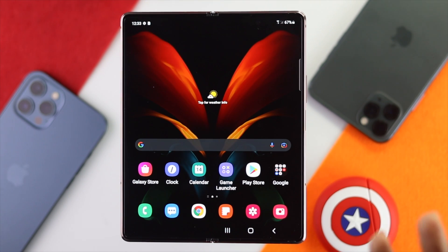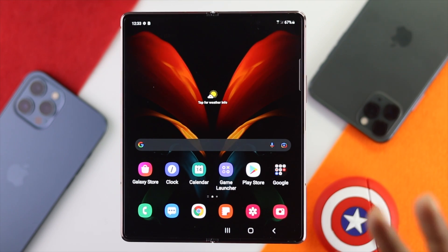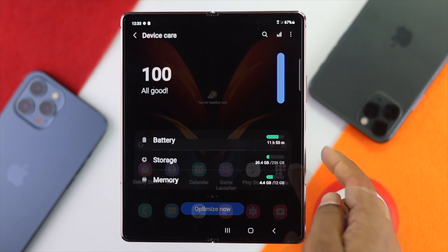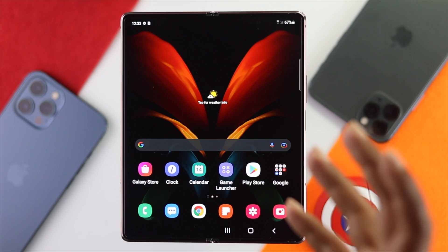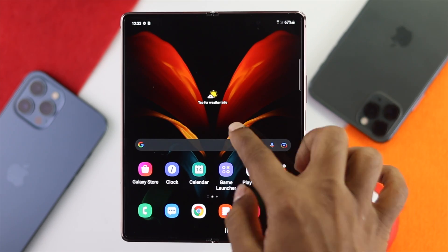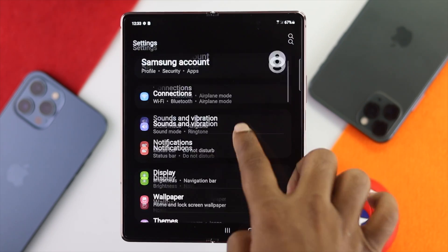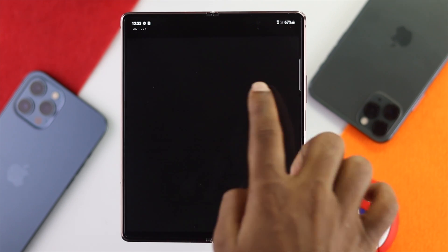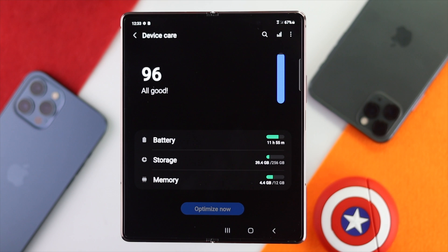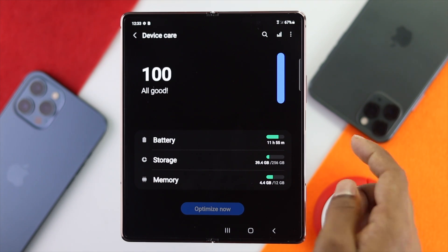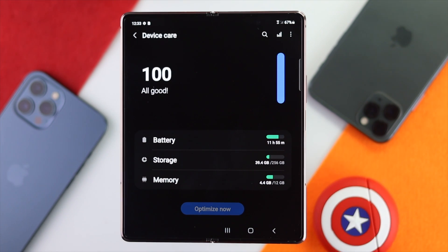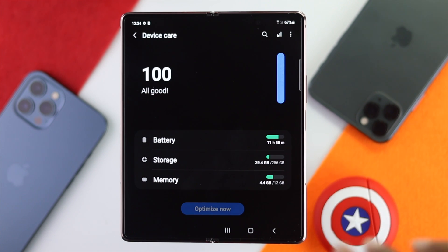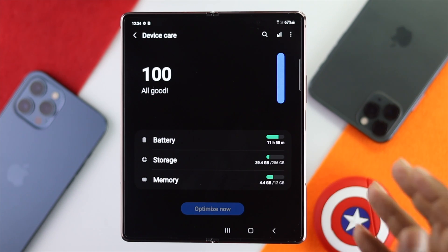The next thing to talk about is storage. If you have low storage on your device, you will not be able to install applications. Open up your Settings, scroll down and tap Battery and Device Care, and it will tell you exactly how much storage is available. Make sure to have some free space in order to install the application you're trying to install on your device.